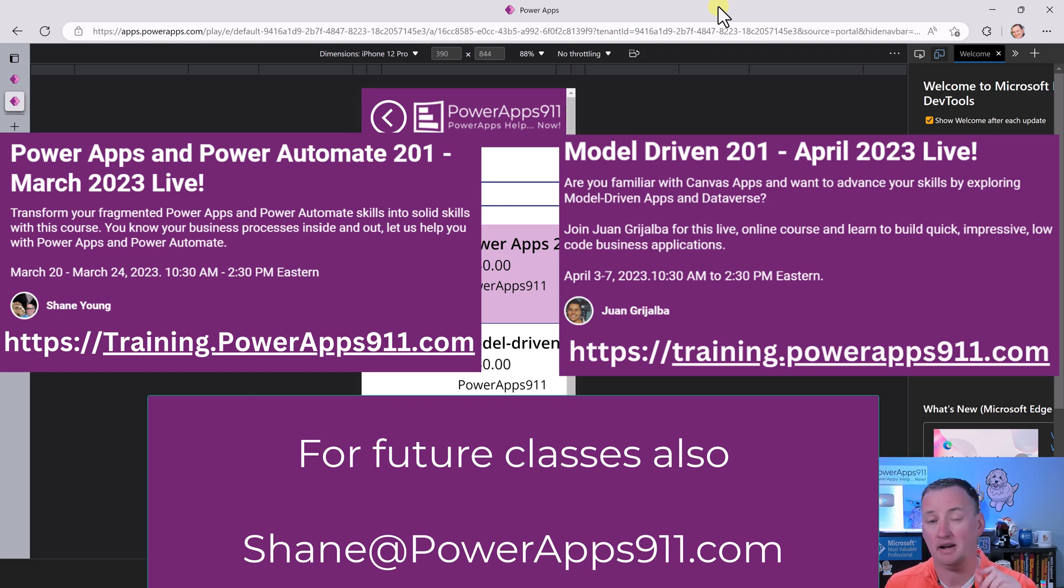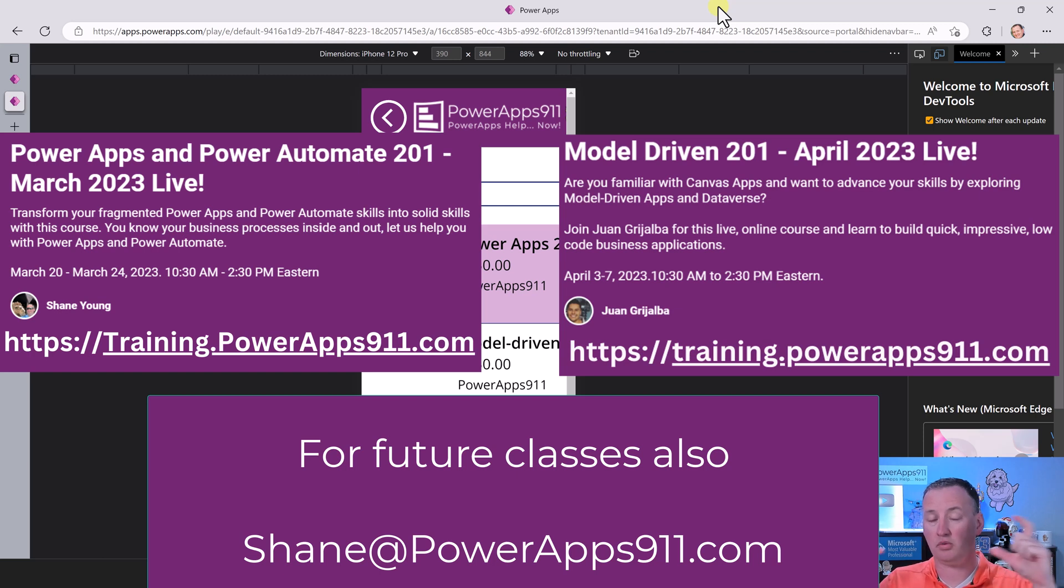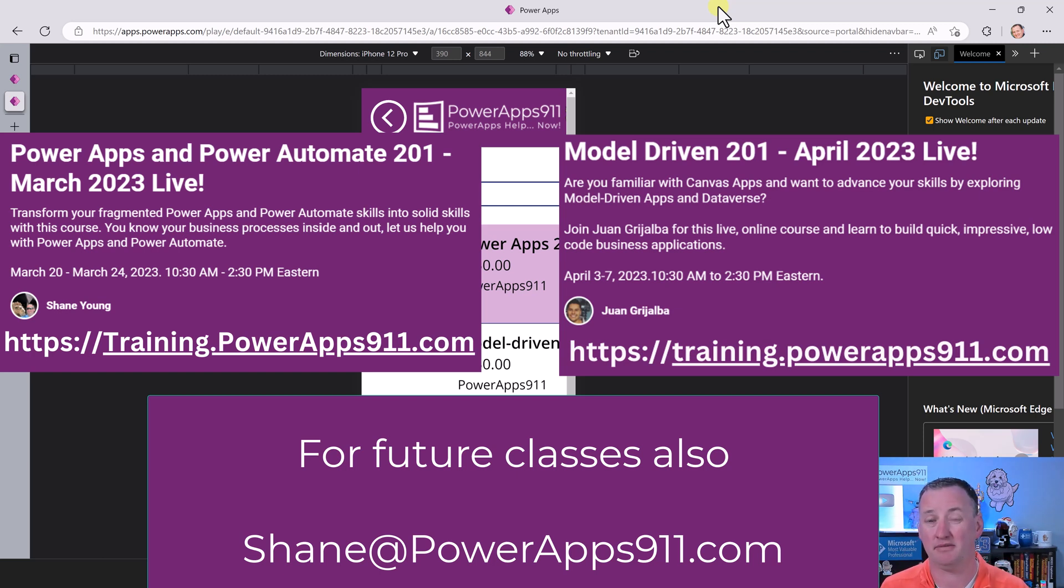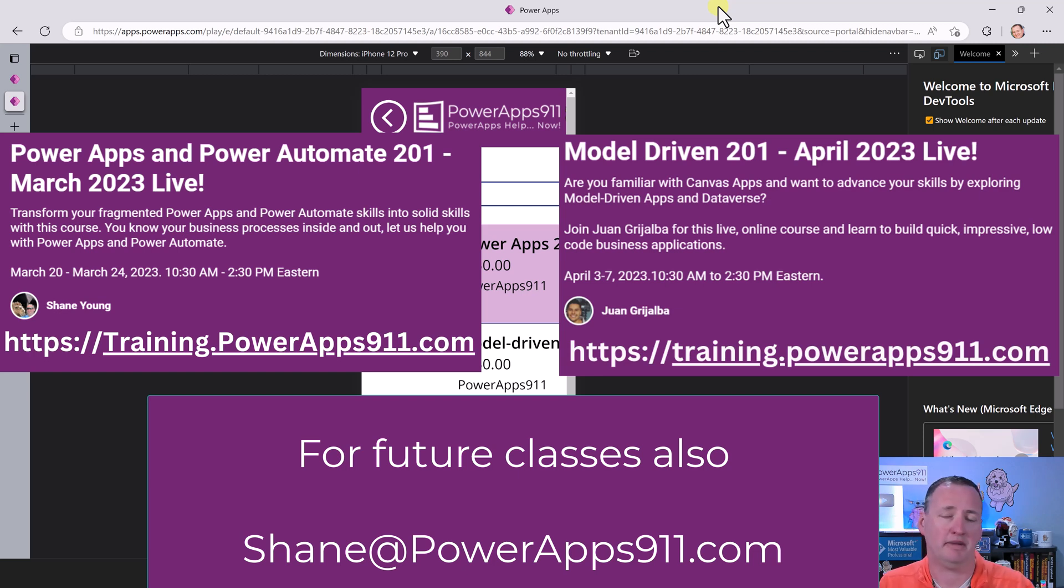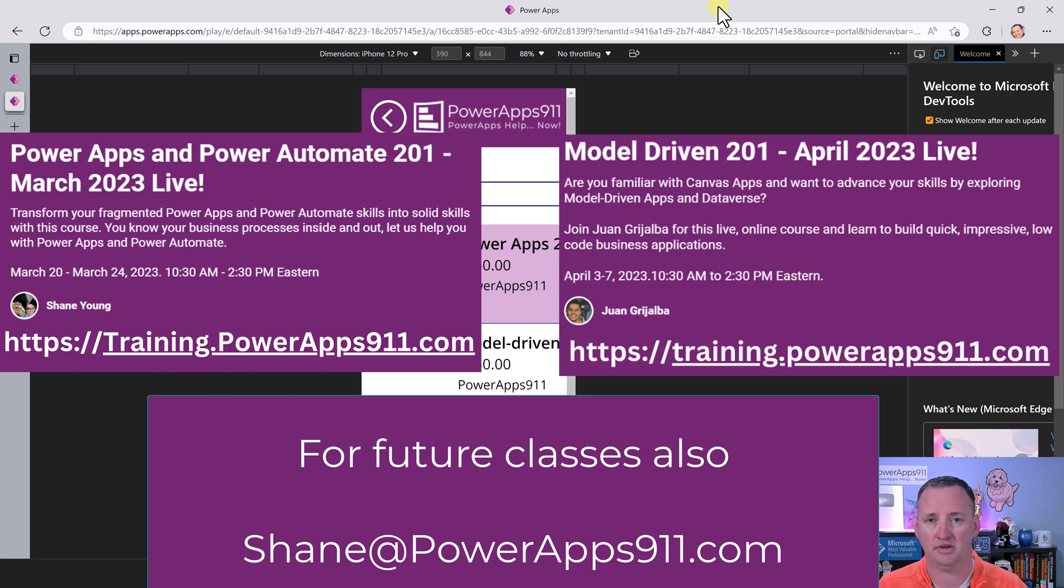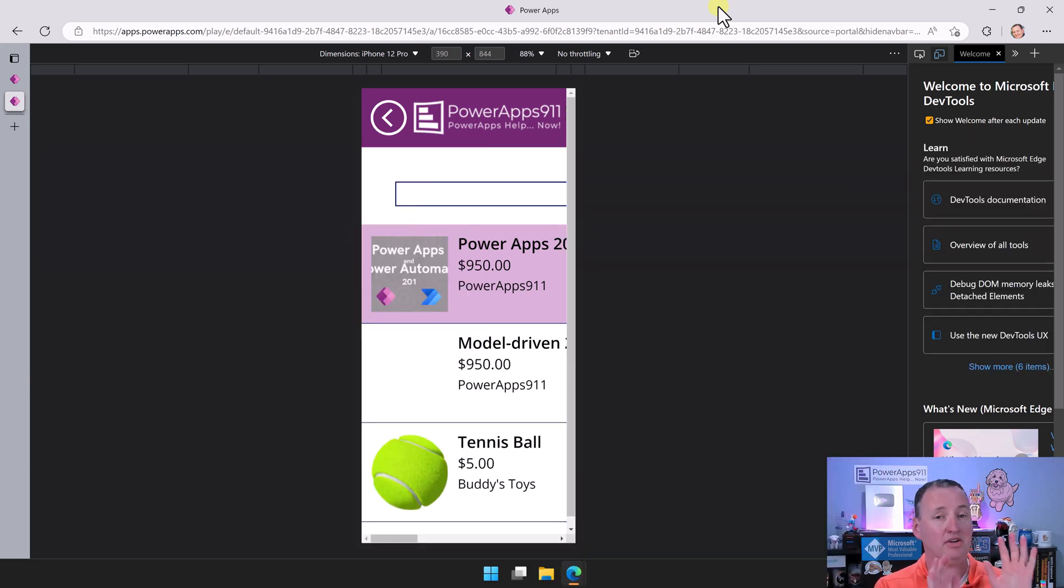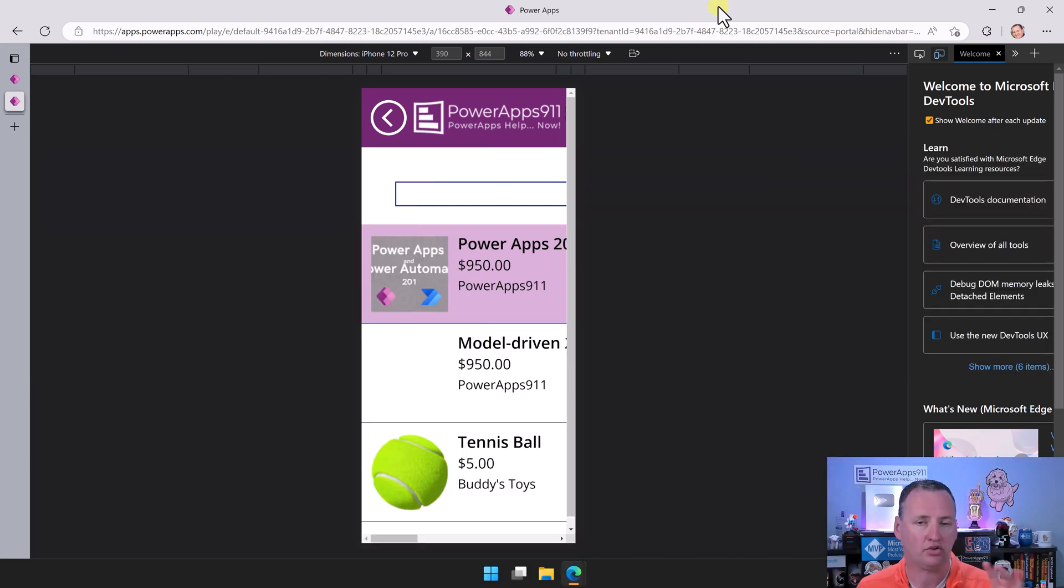You can sign up for either one of the live classes, or we have a special combo deal going on right now where you can sign up for both. If you want the combo deal, just email me, shane at powerapps911.com. I will hook you up with the combo deal.